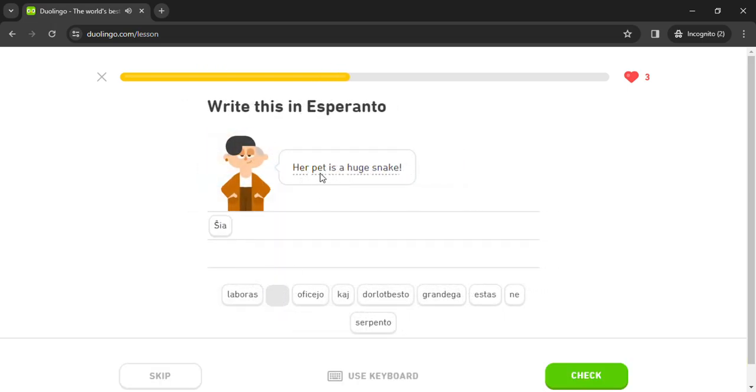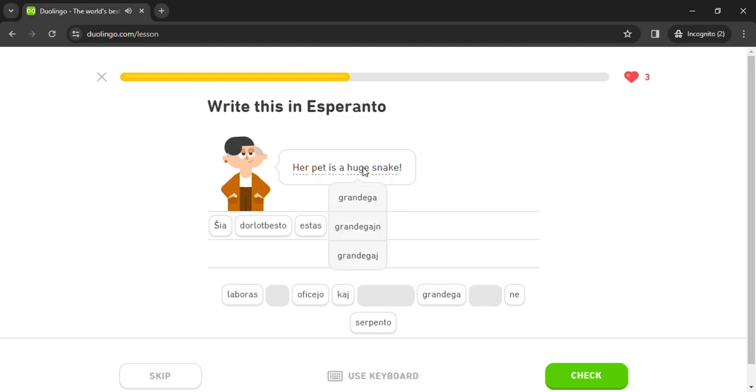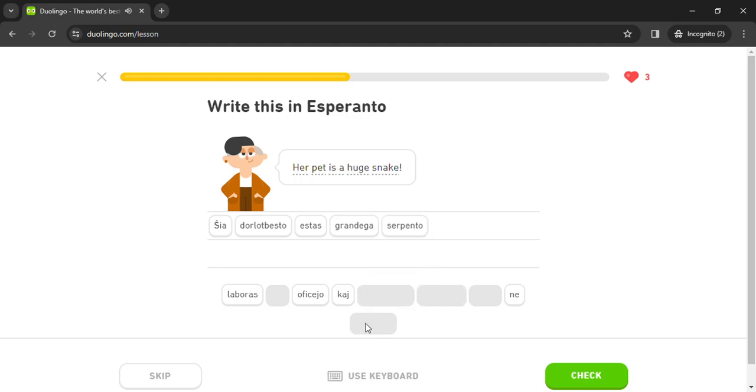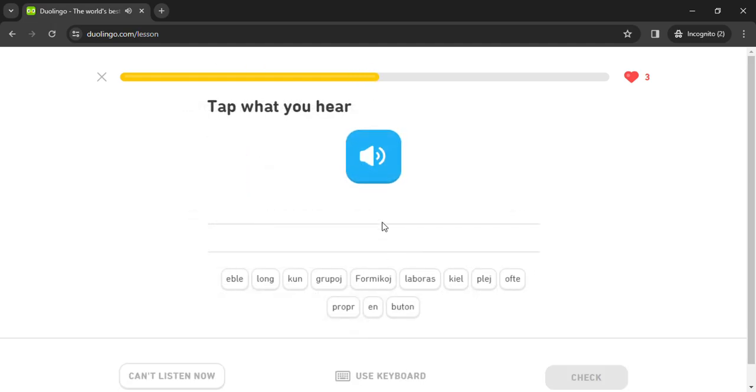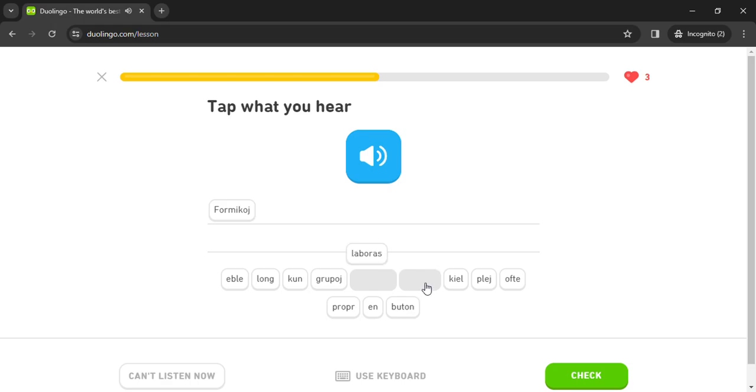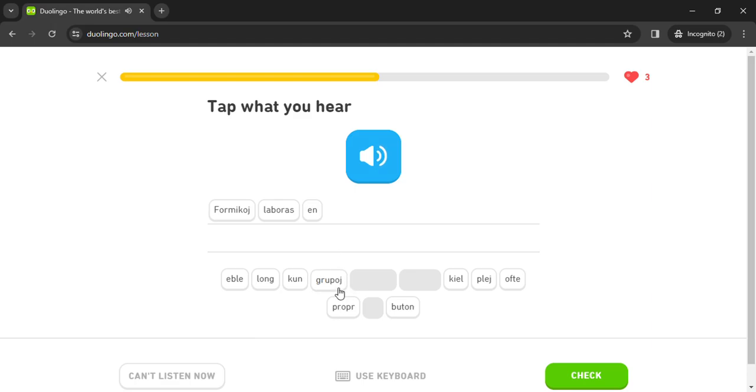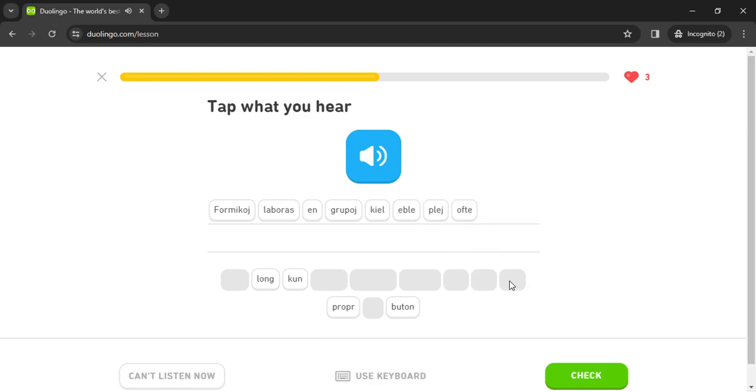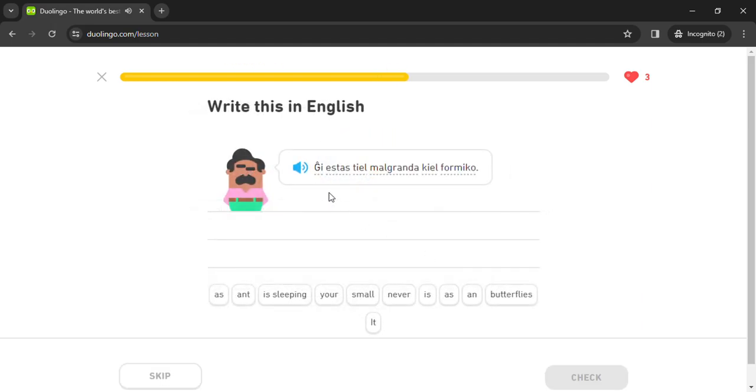Ŝia dorlotbesto estas grandega serpento. Formikoj laboras en grupoj. Formikoj laboras en grupoj kiel eble plej ofte, eble plej ofte.